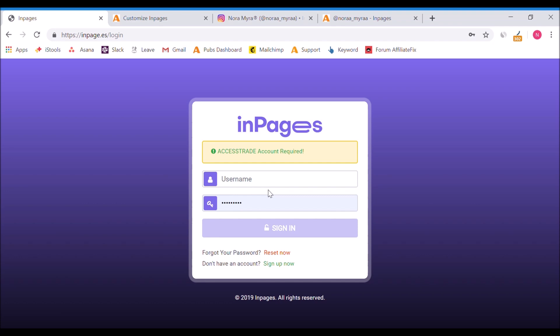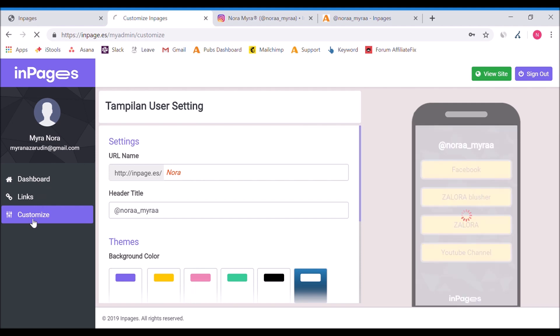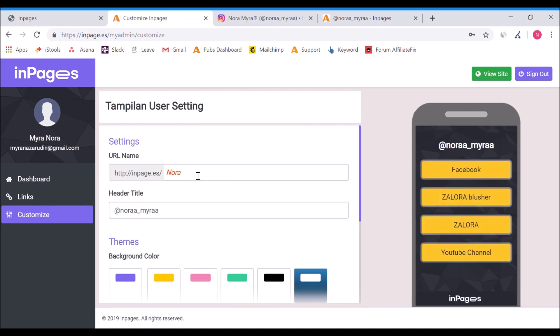This is an AccessTrade account email and password, so you don't have to create a new one. You just use the same credentials as you use in your AccessTrade dashboard. Just type in your email, put in your password, and click sign in.